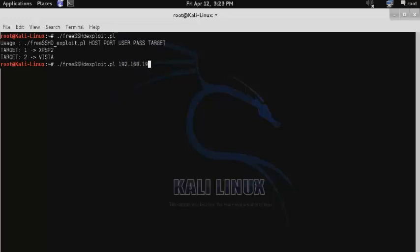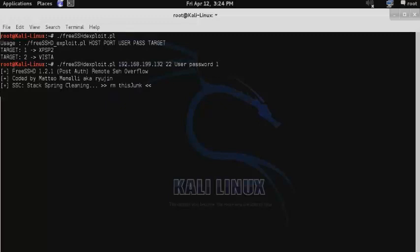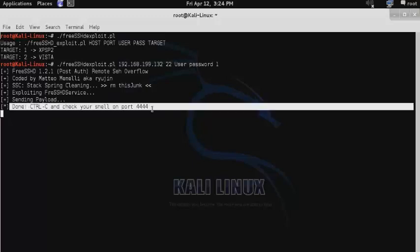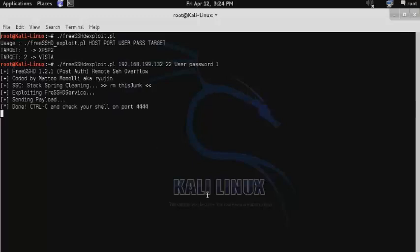Then we'll launch the script with the arguments — first the host IP address, then the port that the service is running on, then the user is 'user', the password is 'password', and the target is 1 for XP Service Pack 2. Once the script is done running, it tells you that you are now finished and that you can check your shell on port 4444.